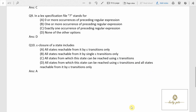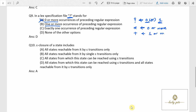Question number 9: in a lex specification file, question mark (?) stands for zero or one occurrence of a symbol. Option A says zero or more — that is incorrect; zero or more is represented by star (*). Option B says one or more — that is represented by plus (+). Option C says exactly one — that means only that terminal must be present. None of these match, so the answer is option D: none of the above, since question mark means zero or one.